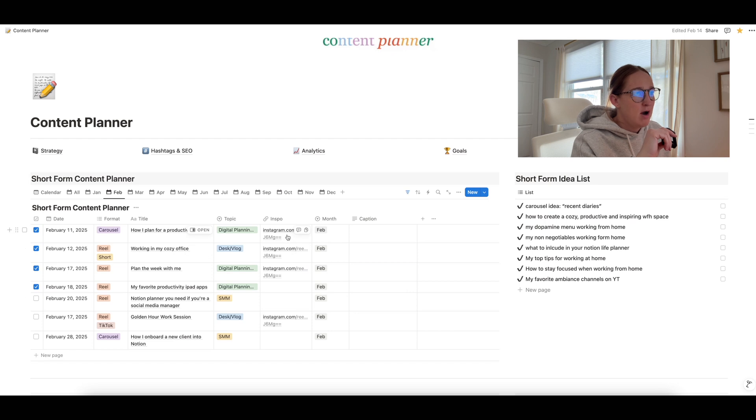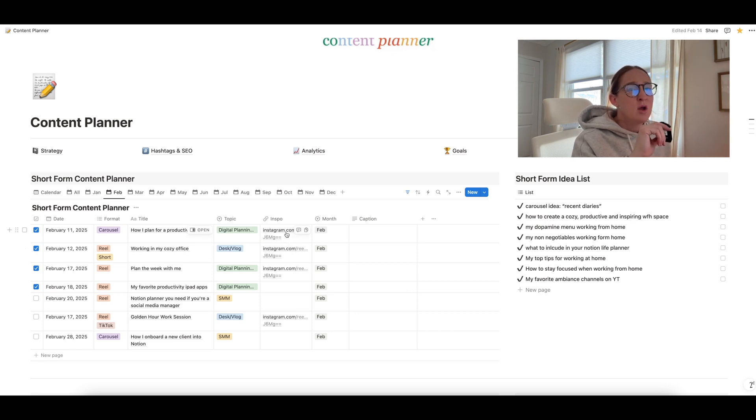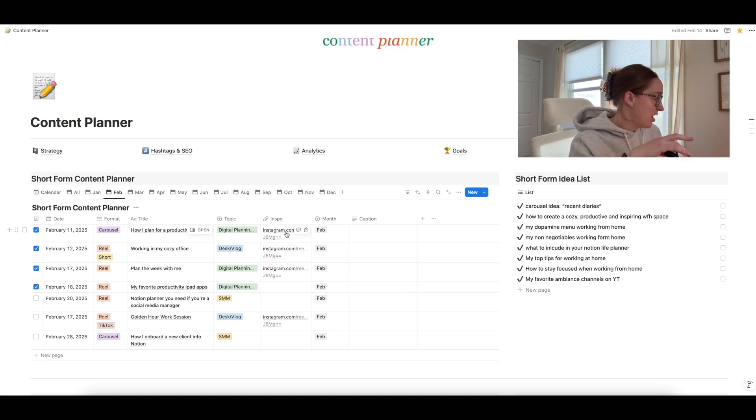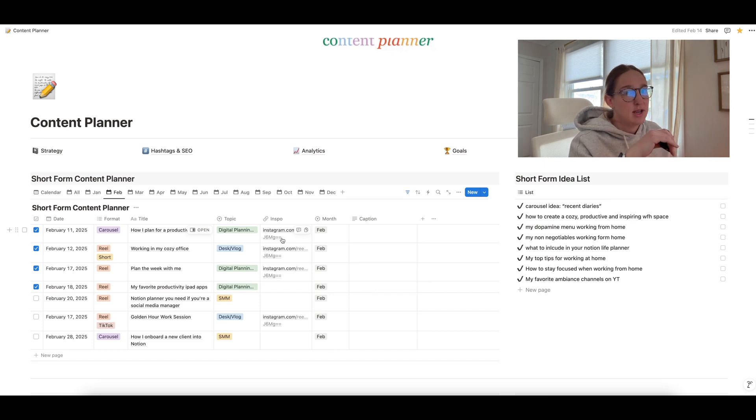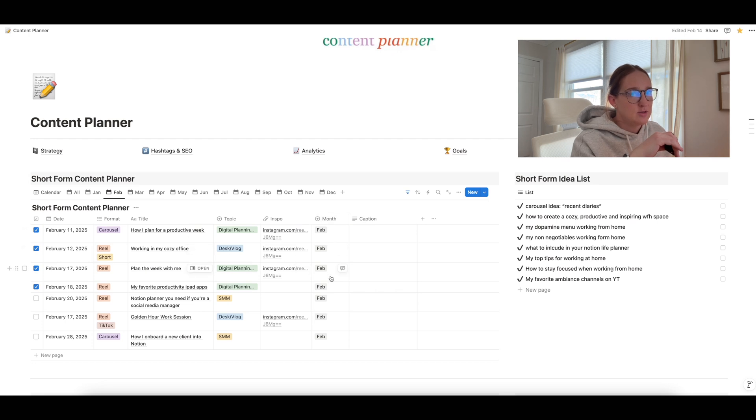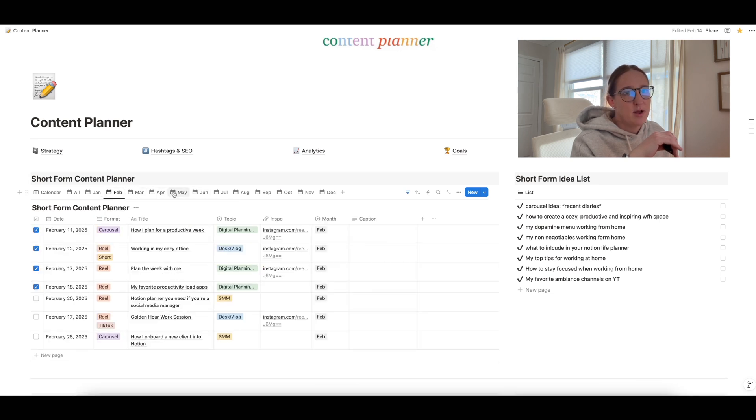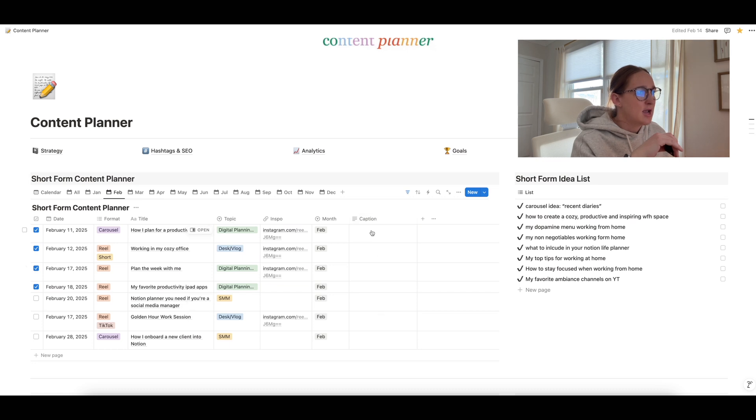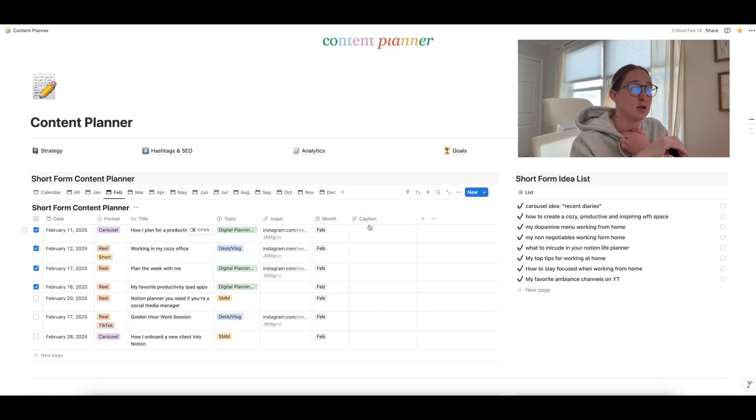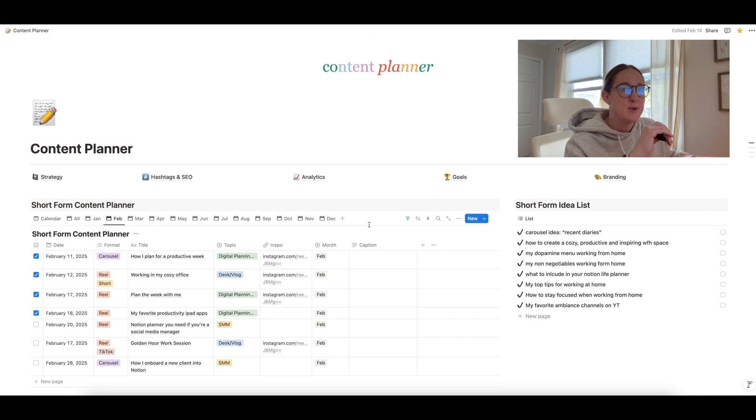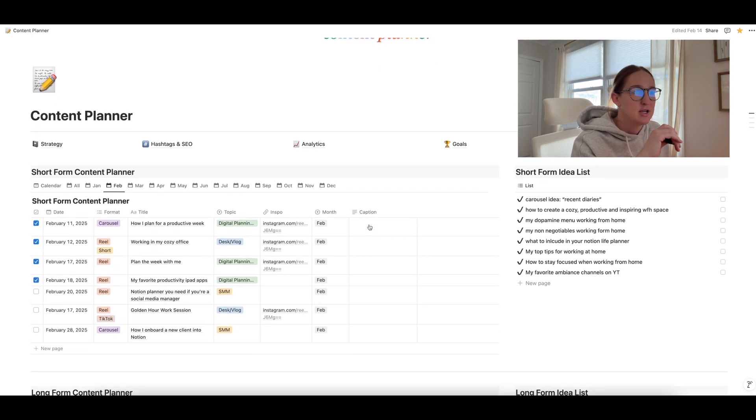And then over here, I have a space where you can add in any links to inspiration or links to audio trends, whatever you're pulling from, if there is inspiration for that specific video. And you can paste in the link there. And then over here, you have the specific month that is correlated with this content, which is going to help you pull. It's going to pull that month when you click on each of these months up here. Then finally, over on the right hand side, you have a space if you want to add in a caption in advance. And then that way, when you're posting, you can just copy and paste, you have a space for your caption here as well.